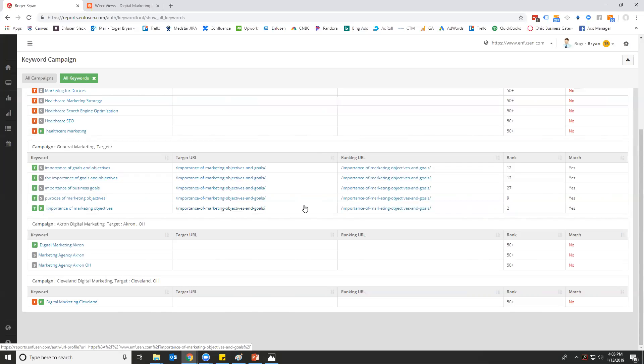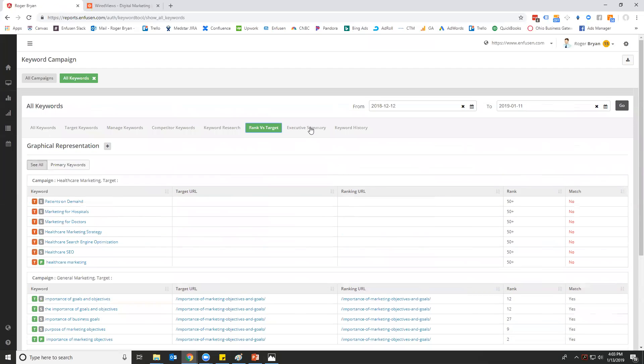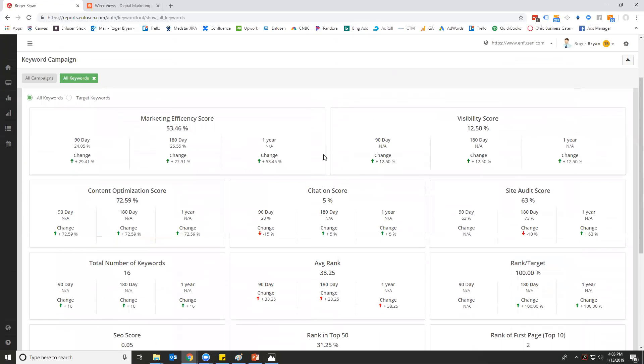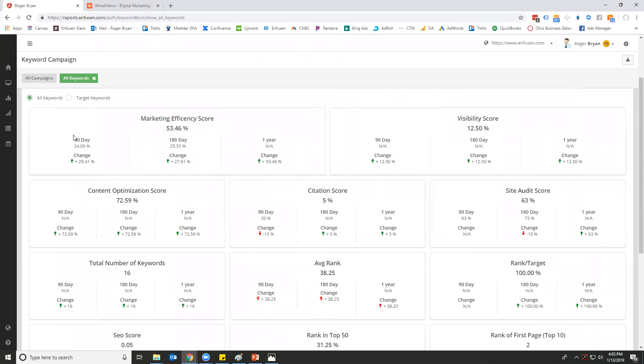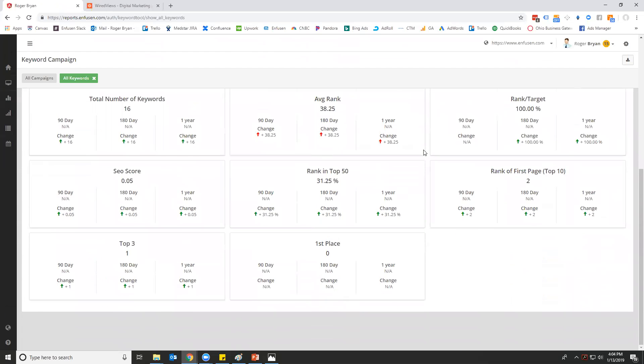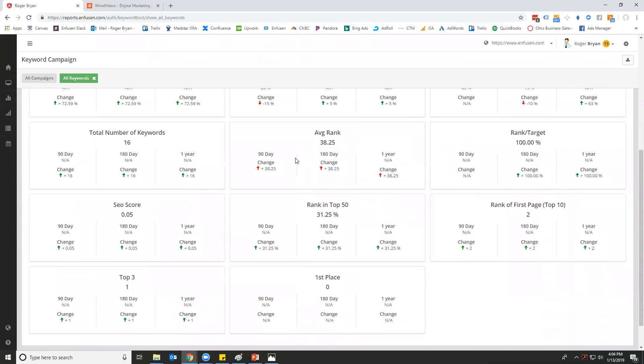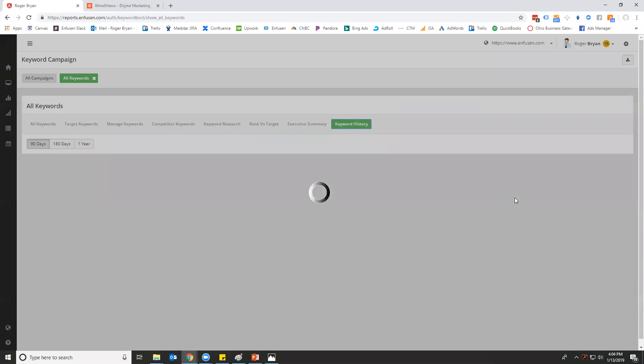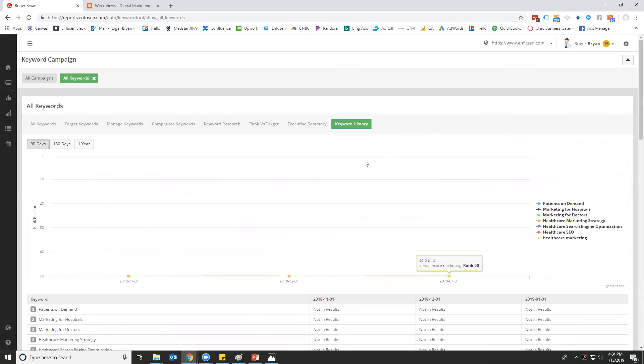Executive summary gives you your look over 90 days, 180 days, and one year. This is really designed for a lot of our enterprise users.